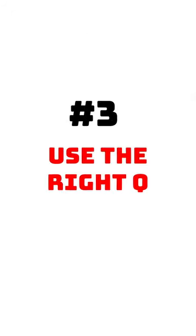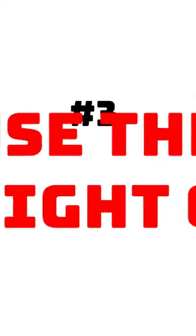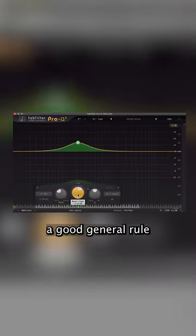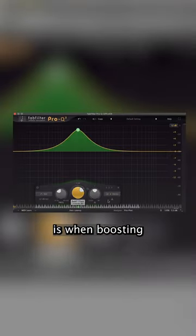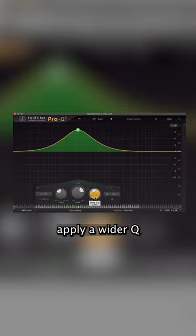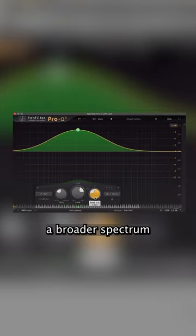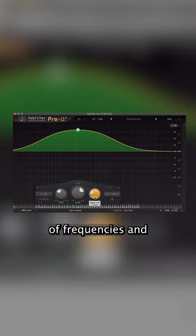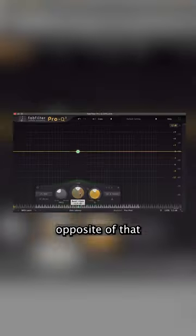And three, use the right Q. A good general rule to follow is when boosting, apply a wider Q, which will affect a broader spectrum of frequencies and sound more musical.